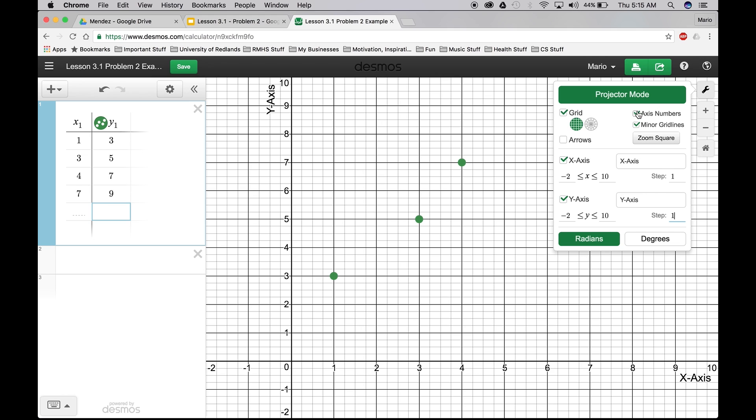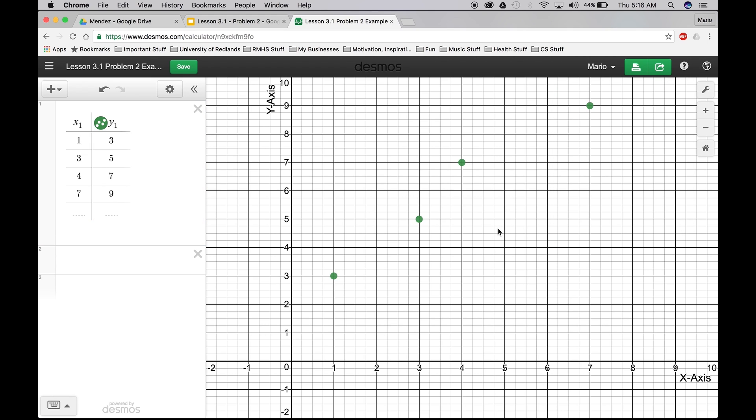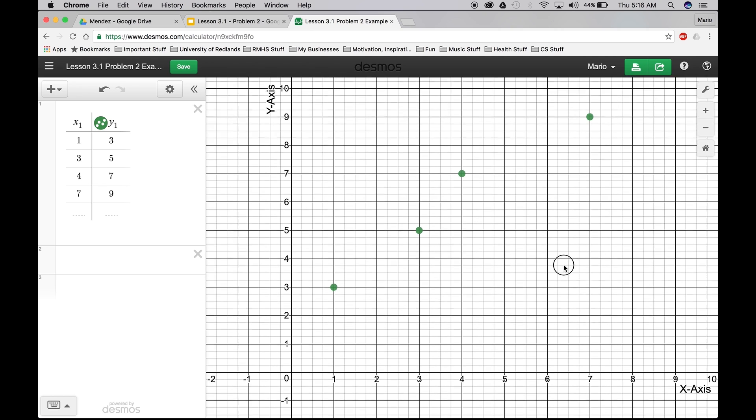Grid. Label x-axis. Negative 2 to 10. Step 1. And then y-axis. Label it. Y is in between negative 2 and 10. Step 1. Okay. Click anywhere else. And you should have a graph like this.